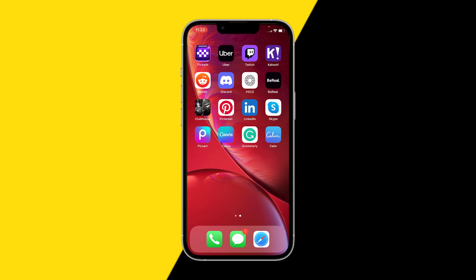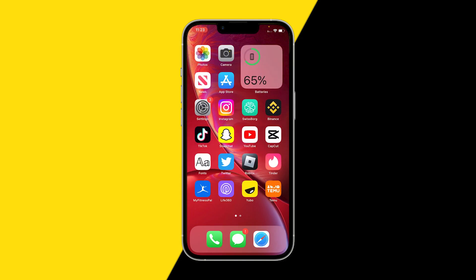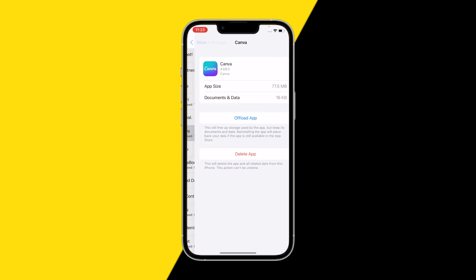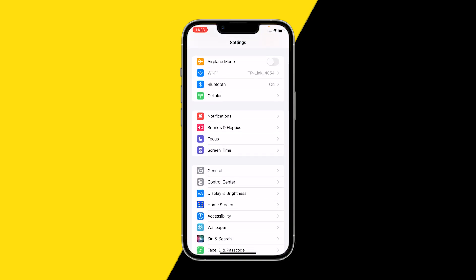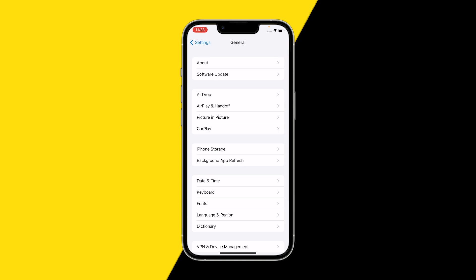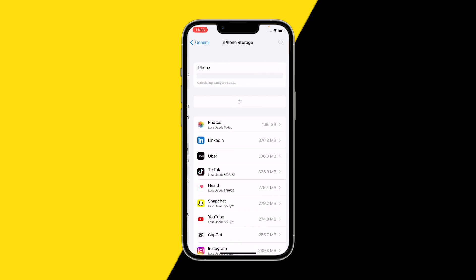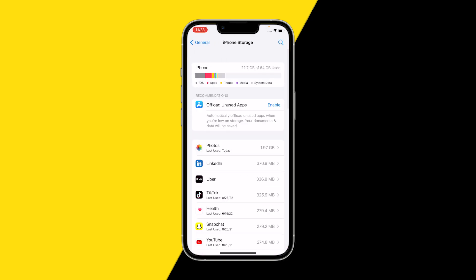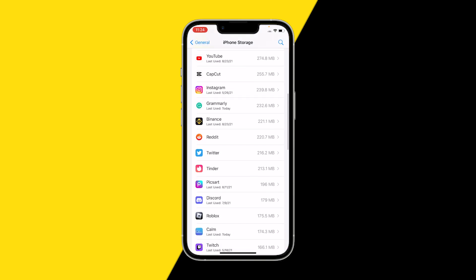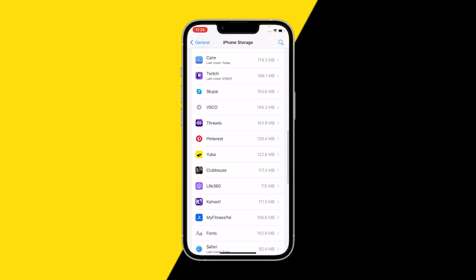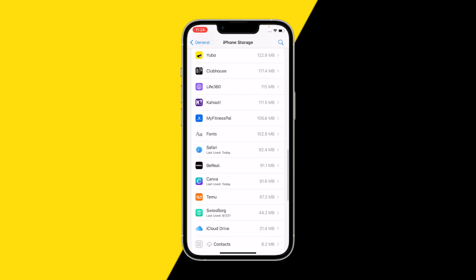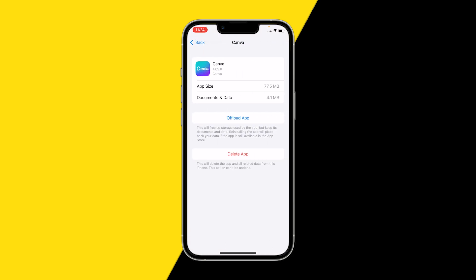There's a really easy way to fix this. All we need to do is go into Settings, scroll down to General, click on iPhone Storage or Android Storage, then scroll down until you find the Canva app.